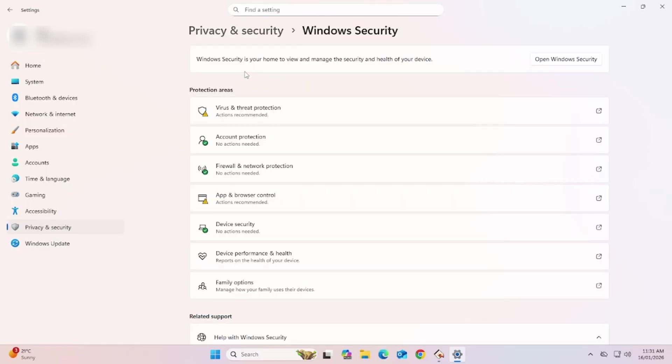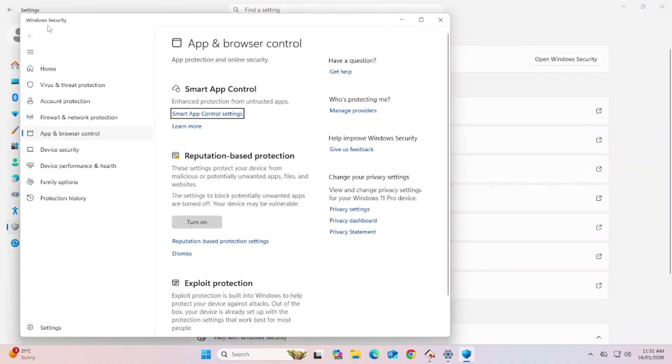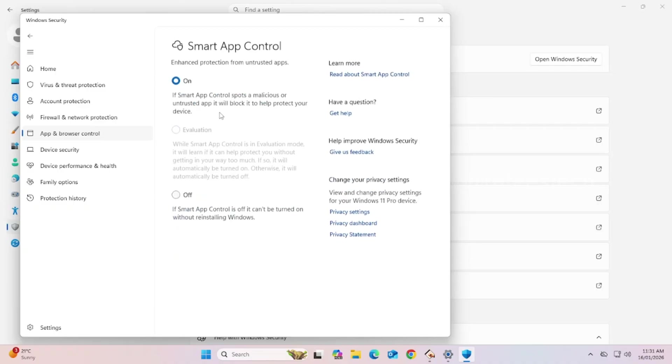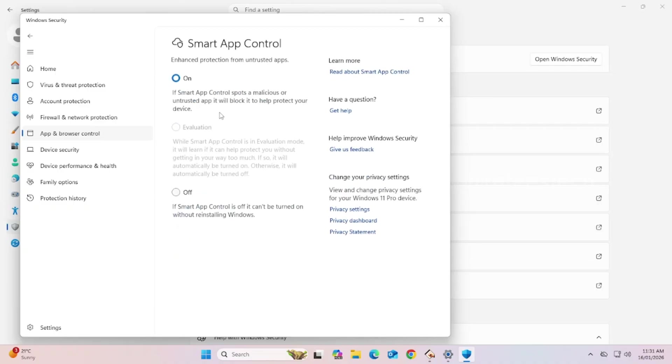Here, click on App and Browser Control. This will open the Windows Security window. Here, under Smart App Control, click Smart App Control Settings.